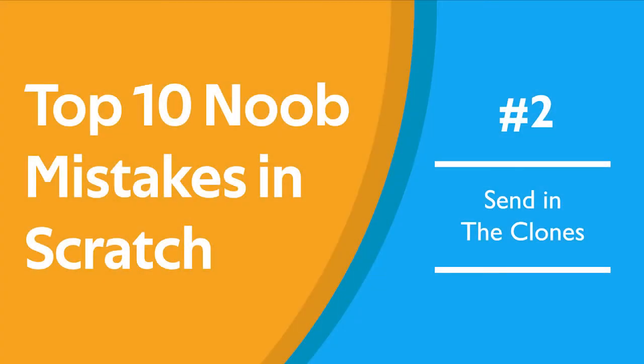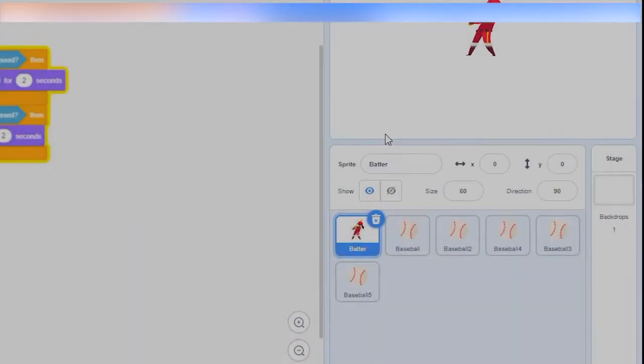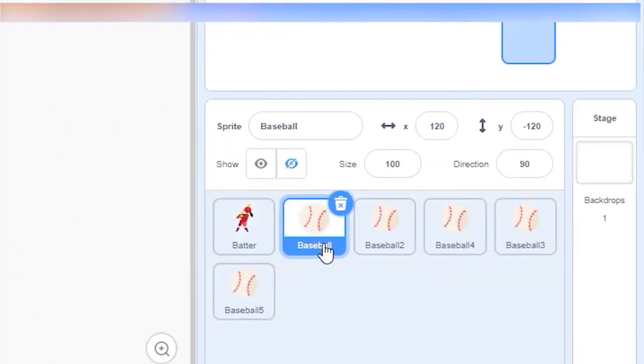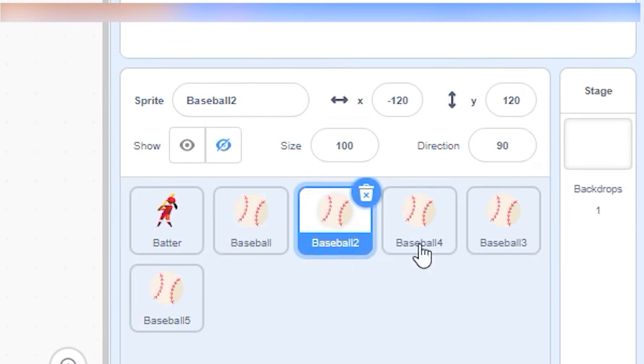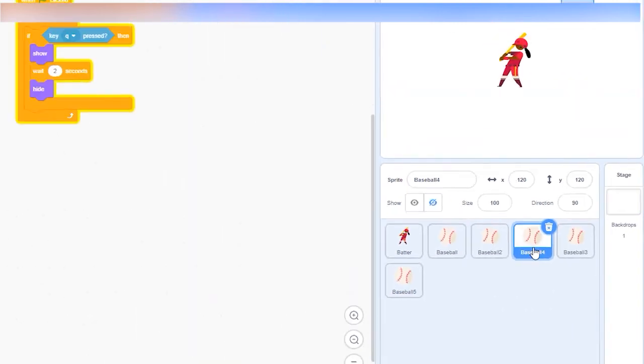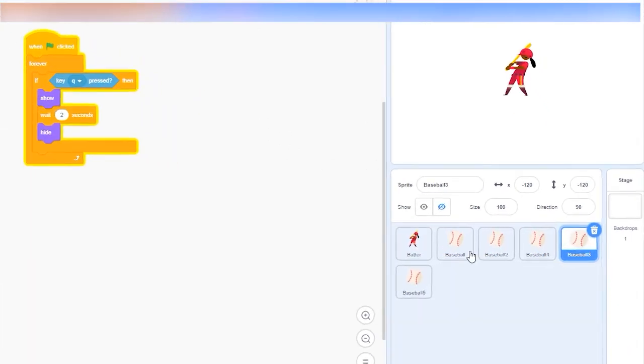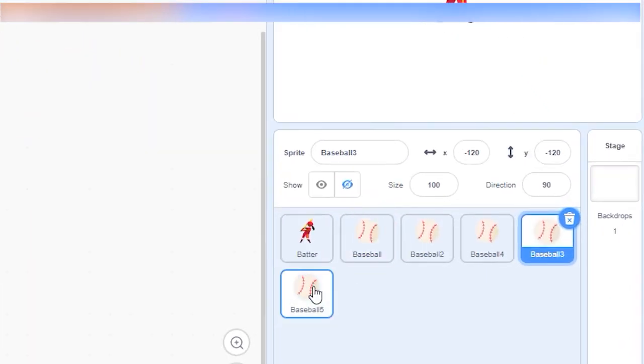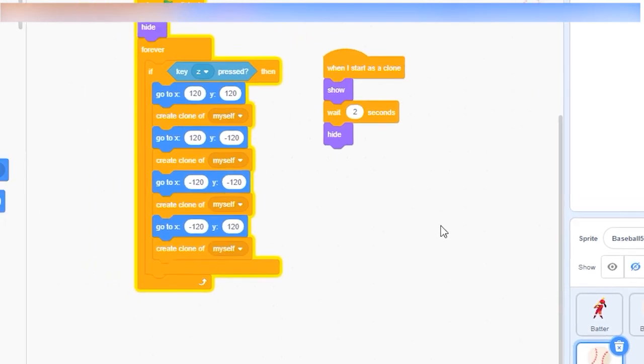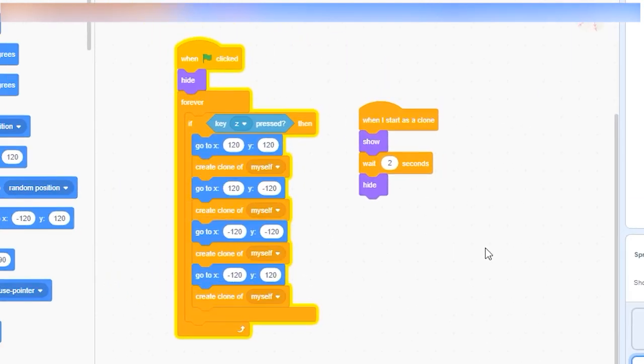Number 2. Send the clones! When you want more than one kind of the same sprite in a game, a classic noob mistake is to duplicate the sprite. This gets really messy. Every time you make changes to your code, you need to modify every single sprite. What you can do is create a clone of your sprite using the create a clone of myself block from the control tab.